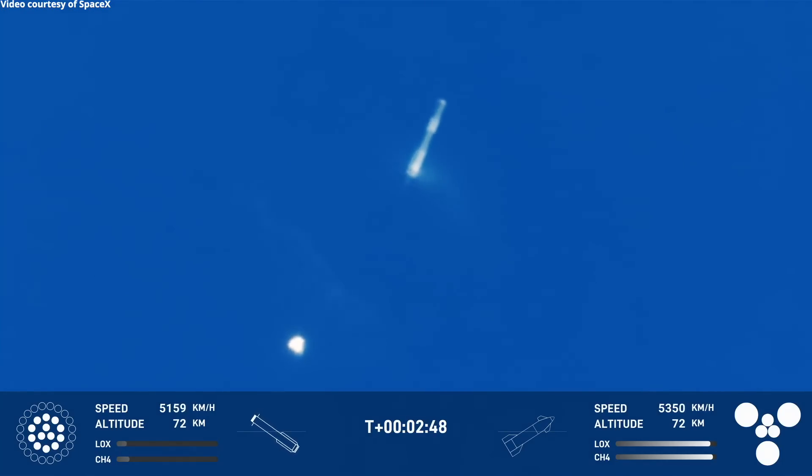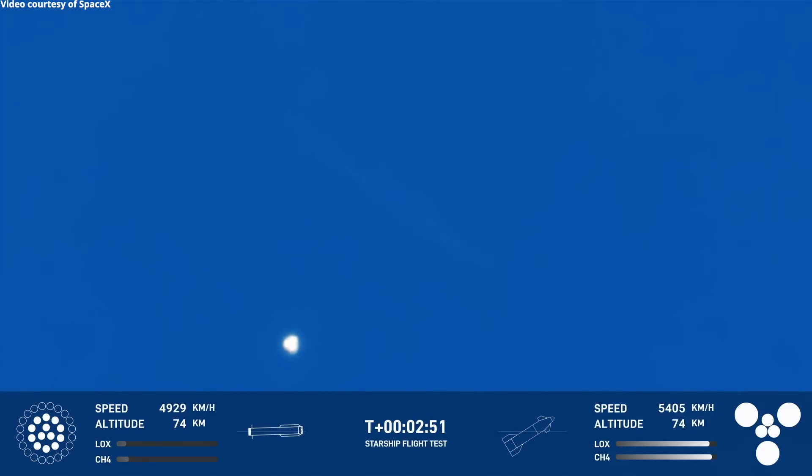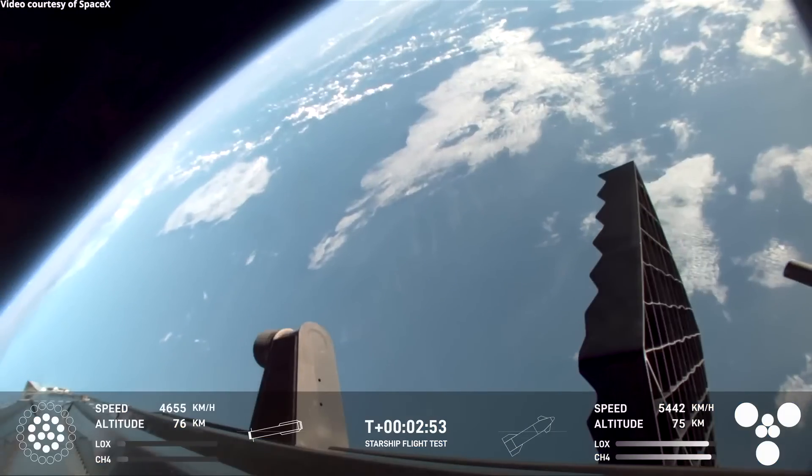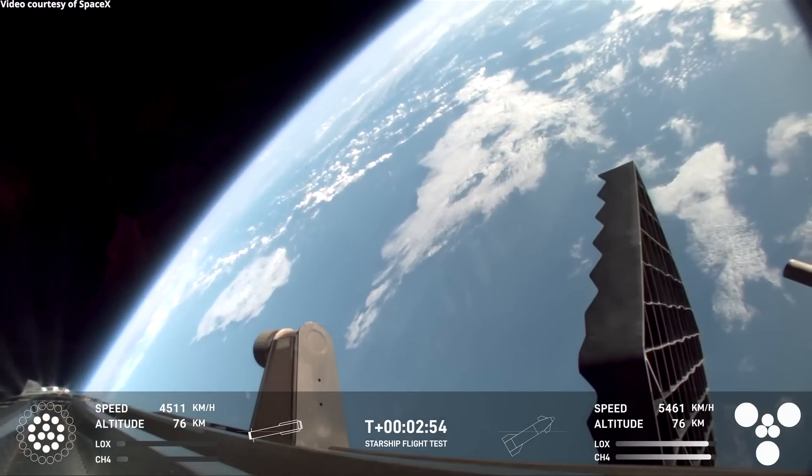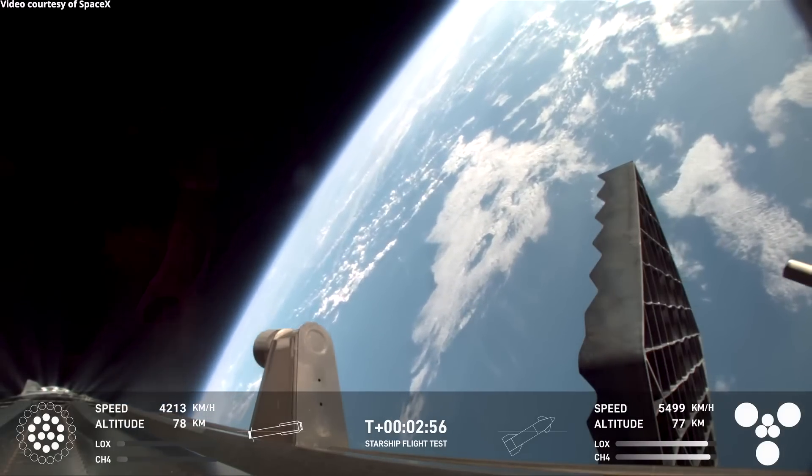All right, hot staging confirmed. 6 out of 6 lit on the ship booster. Boost back going. We heard that we are go for catch.